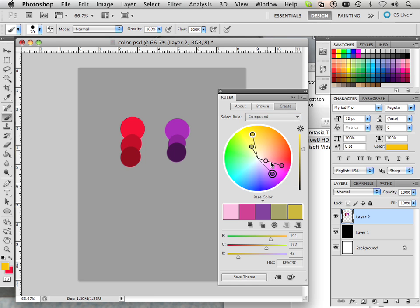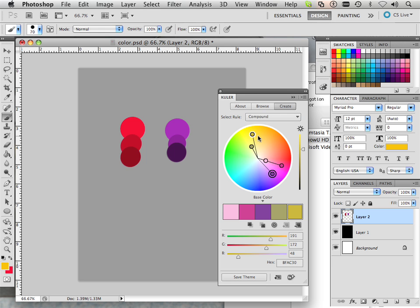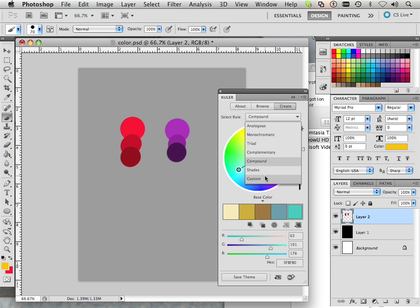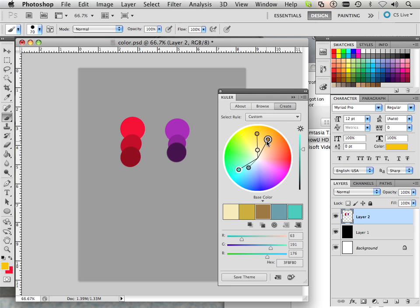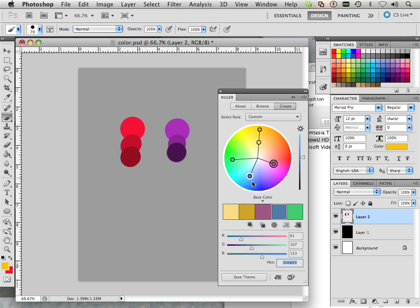You can start making your own harmony rules just by clicking and dragging this around. You can also go to custom and you have complete control over everything, so you can make very weird color rules.